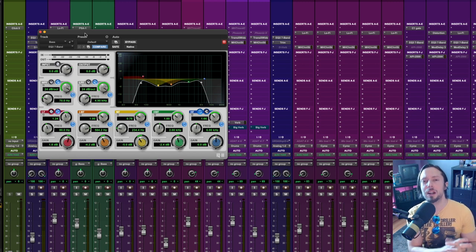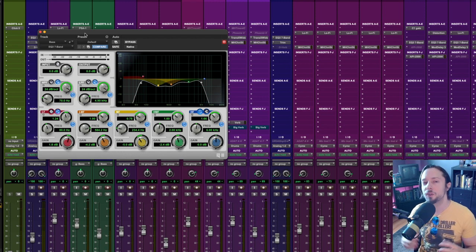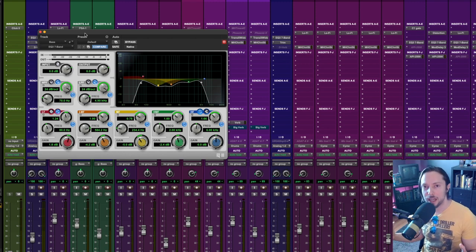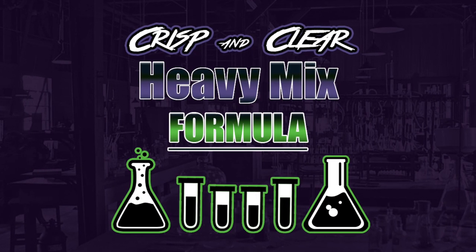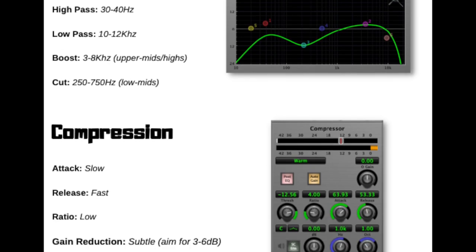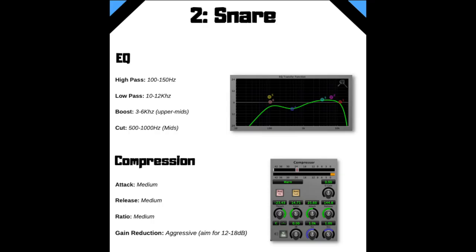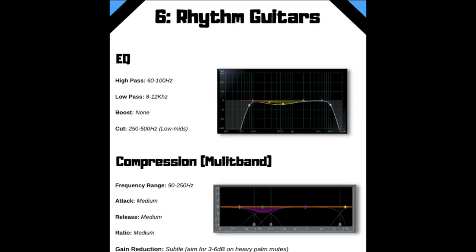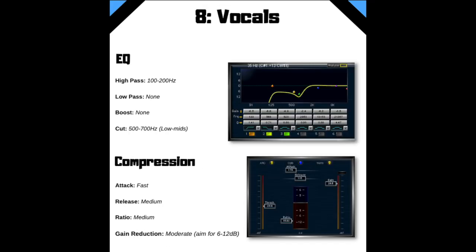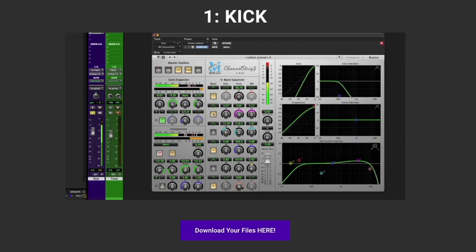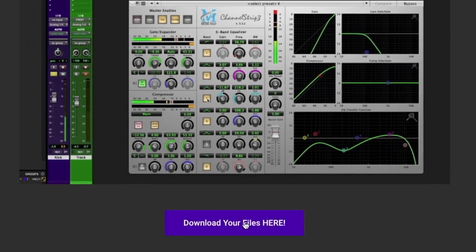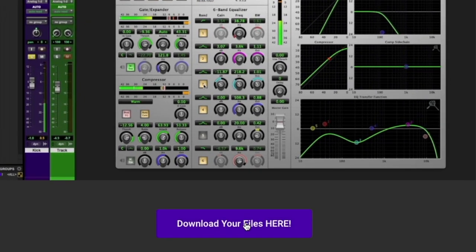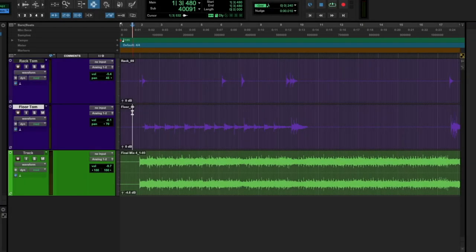And again, I want you to achieve better mixes with the gear and plugins you're currently using. And that's why you could have direct access right now to my crisp and clear heavy mix formula. You get a straightforward PDF guide that contains all of my EQ and compression starting points for each of the main instruments within a heavy production. You'll also have direct access to private tutorials for each of these instruments, along with a multi-track download so you can mix along with me and utilize the exact same files that I'm using in the tutorials.